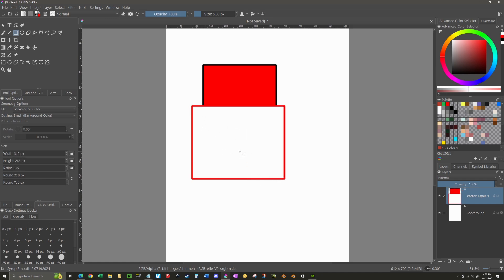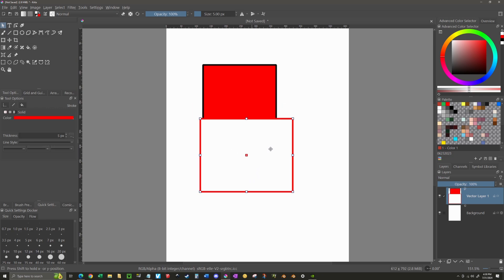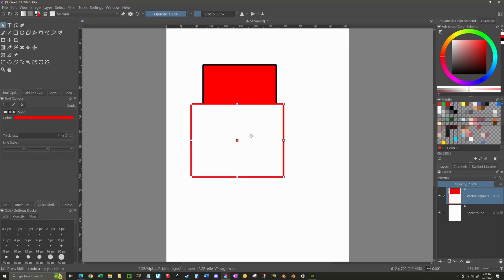So let's say I made the mistake and I didn't want this particular rectangle to be white and red with a five pixel outline. I wanted it something different. What I can do is go up to my tool panel again and select the select shapes tool. That's this white cursor right here in the upper left. Use that to select the object, which is the white rectangle with the red outline. And then go to my tool options.